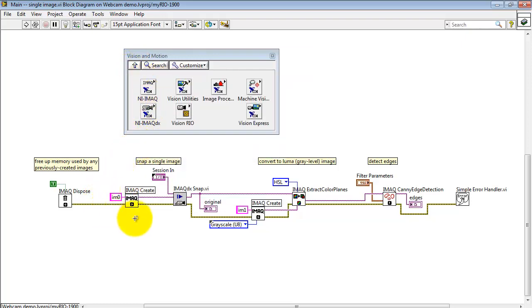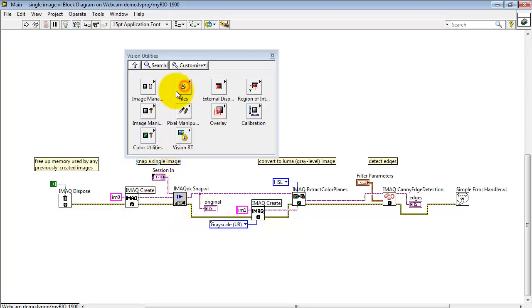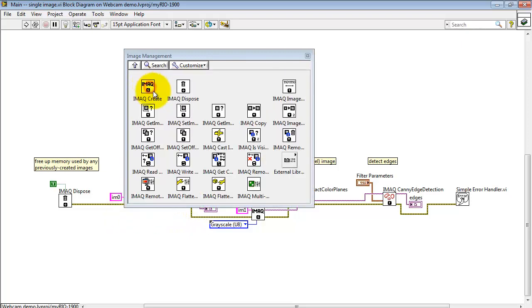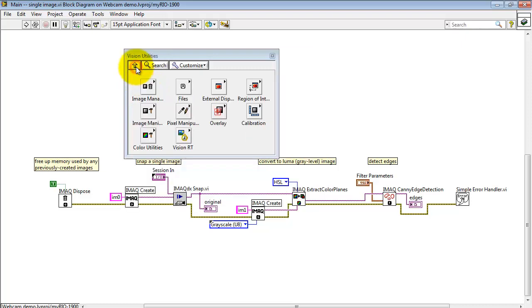After that, I'm using iMac Create to make the image buffer for iMac DX Snap. iMac Create is located under Vision Utilities Image Management. It's located right there.